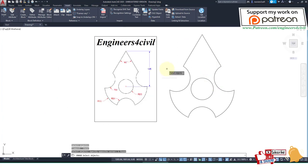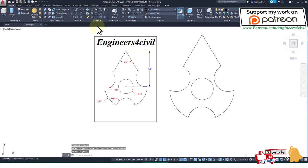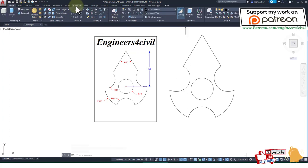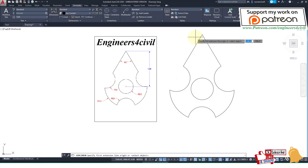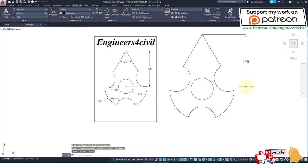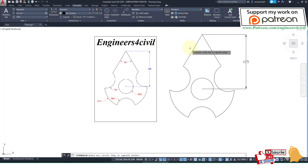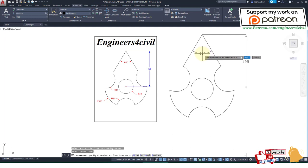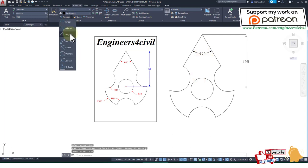The drawing is complete. Now we need to measure this drawing. Go to Annotate. Measure the linear dimensions: 125. Then the angle: 60. And then the radius.